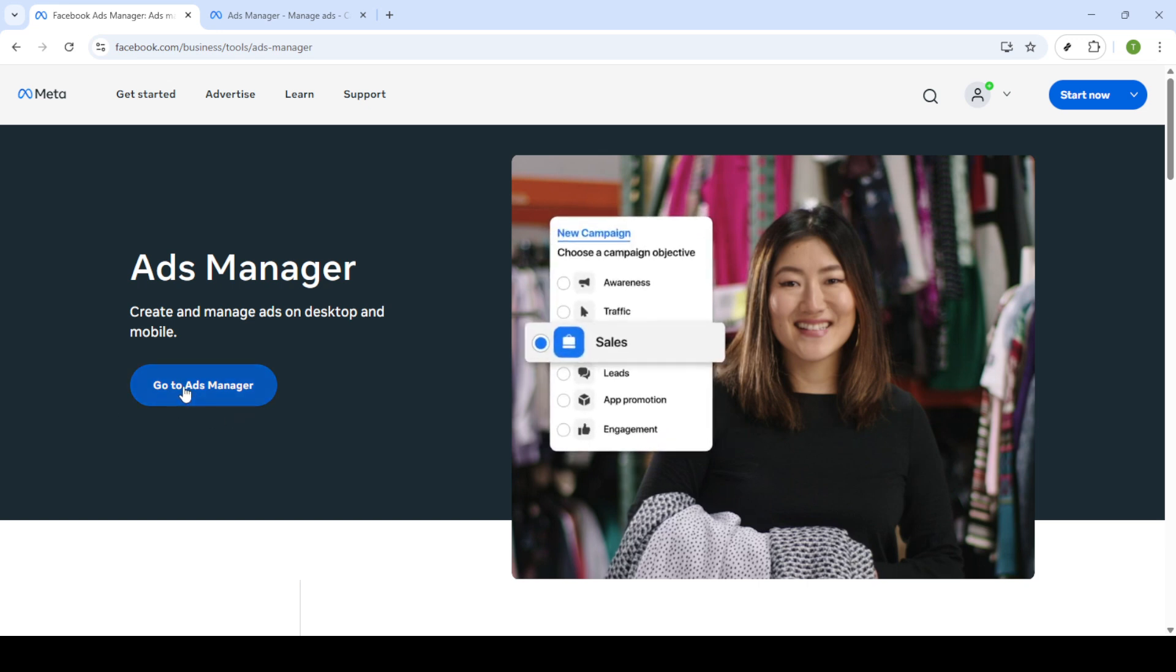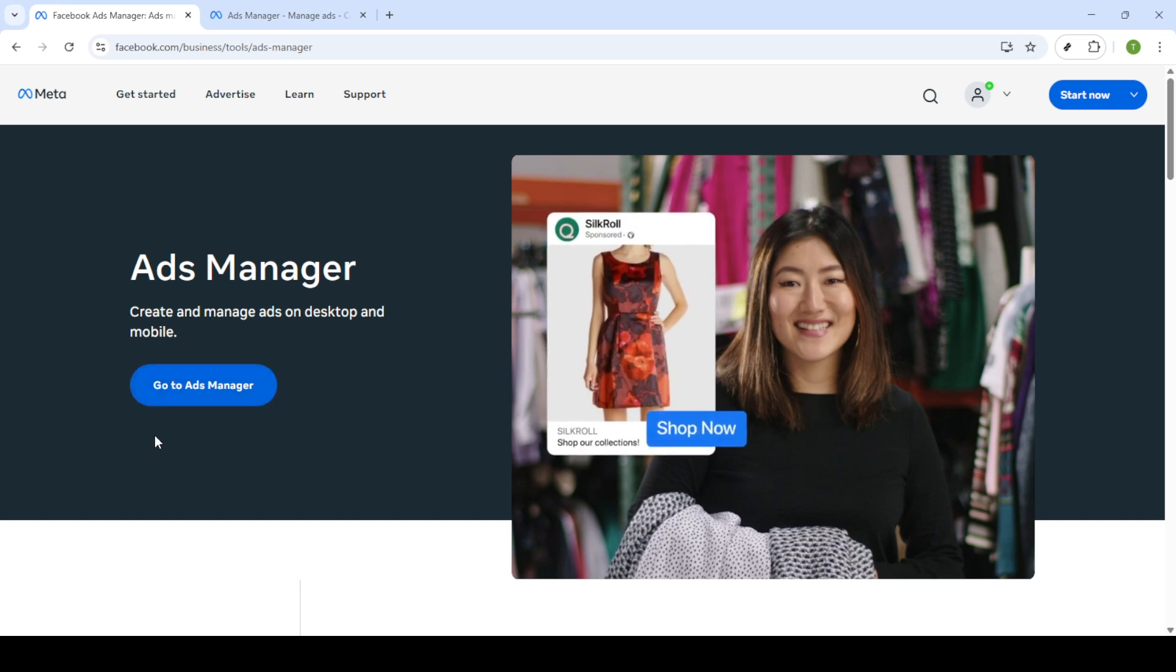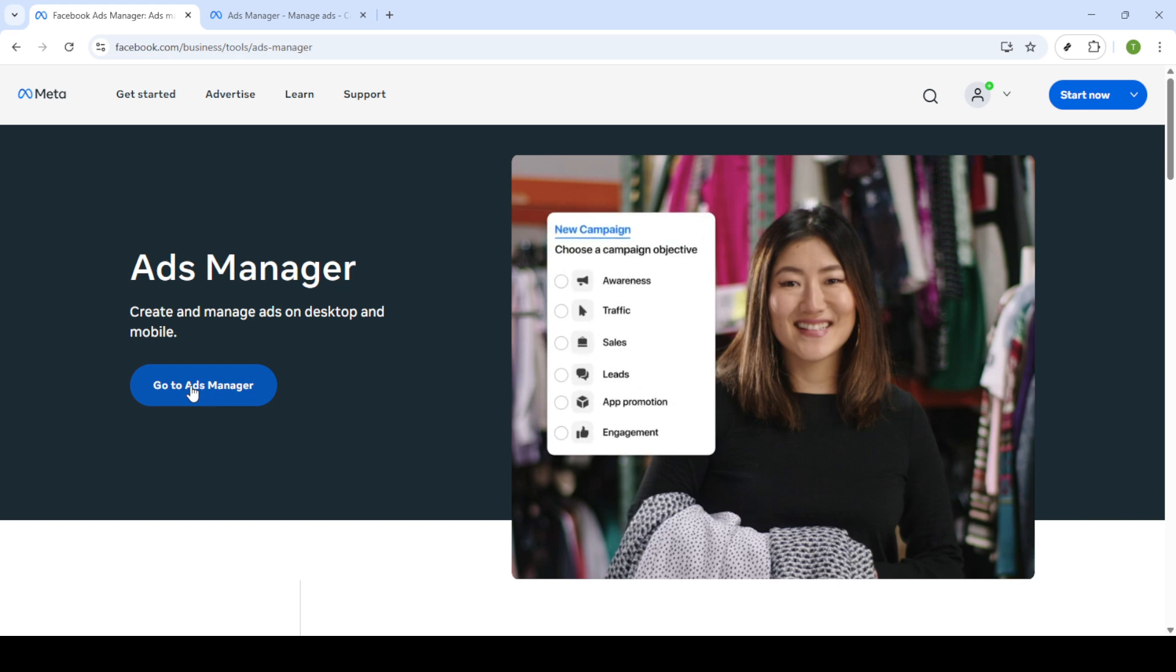This is your one-stop shop for all things related to Facebook advertising. Once you've arrived at the correct page, click on Go to Ads Manager.